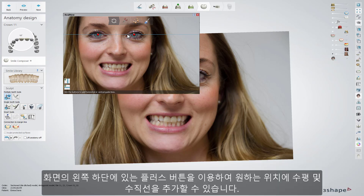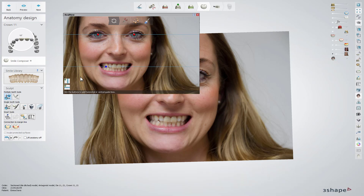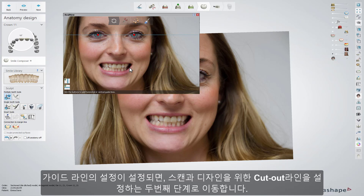You can add more horizontal and vertical guidelines by clicking on the plus button and then on the picture in the desired location. Right-clicking on a point or line enables you to delete that line or all lines.